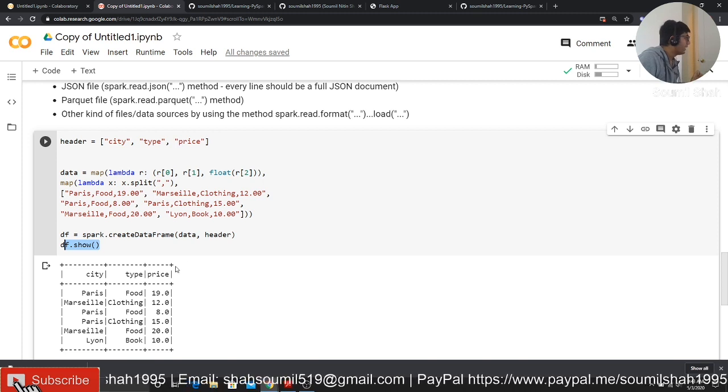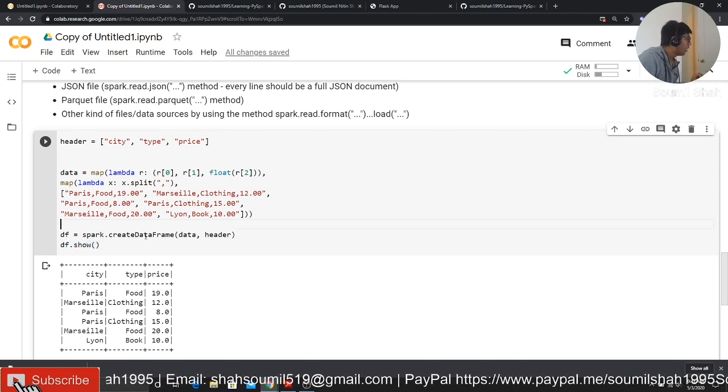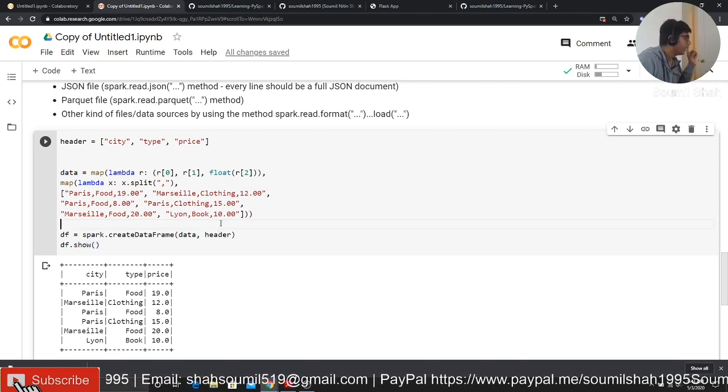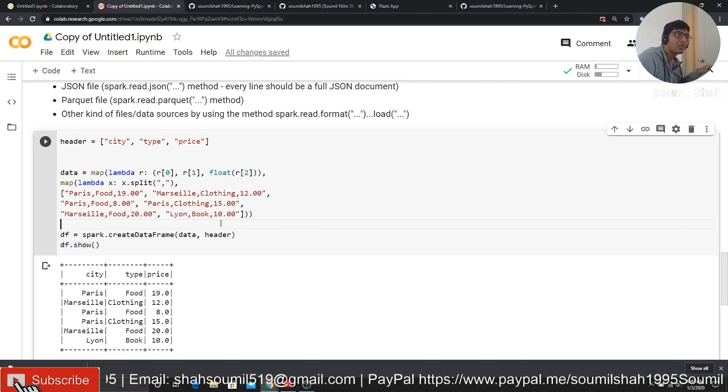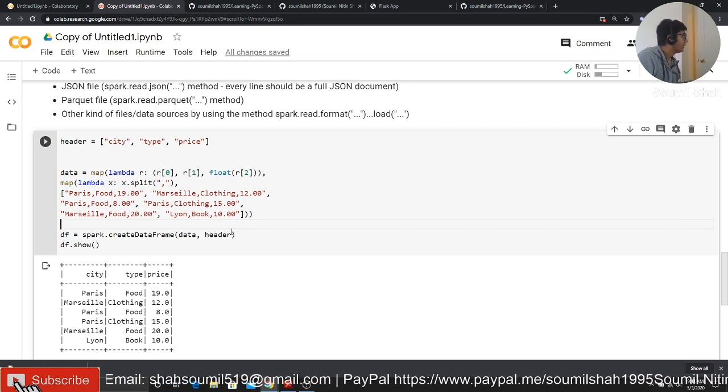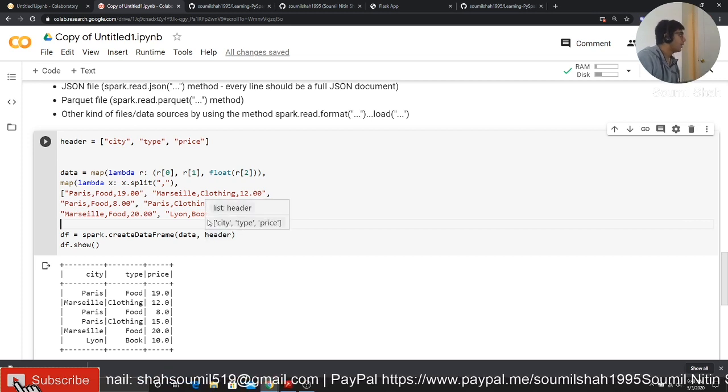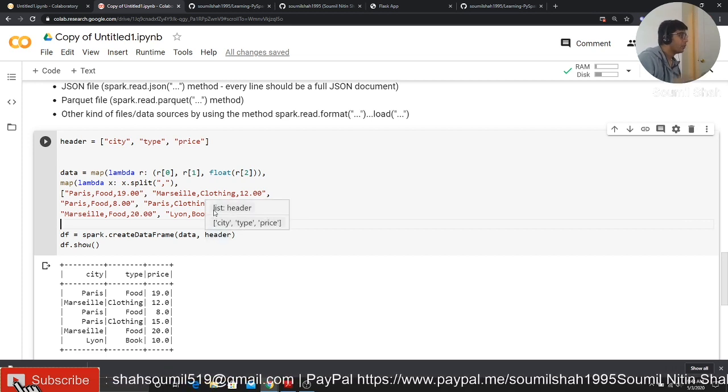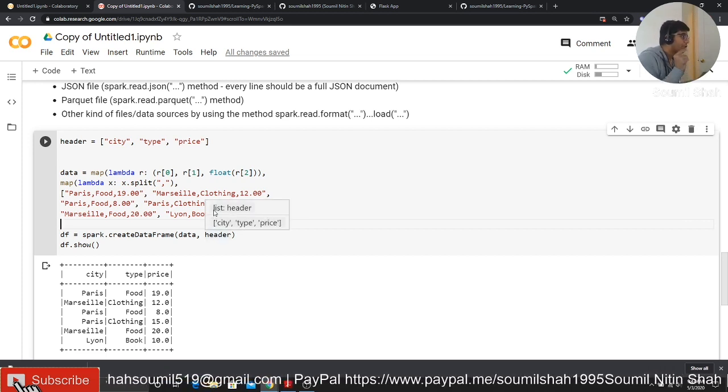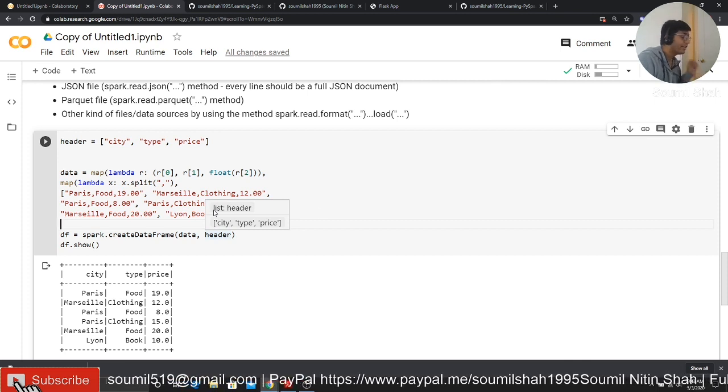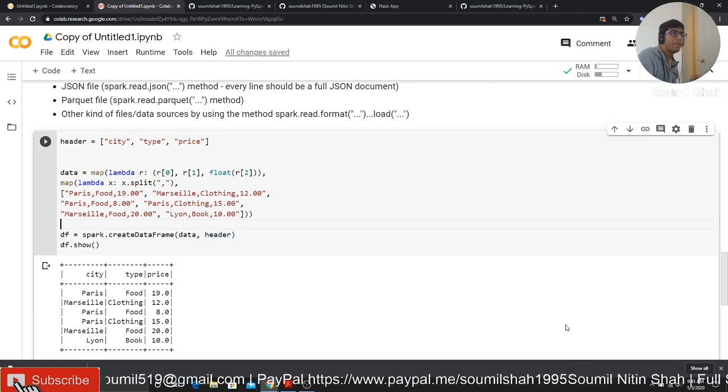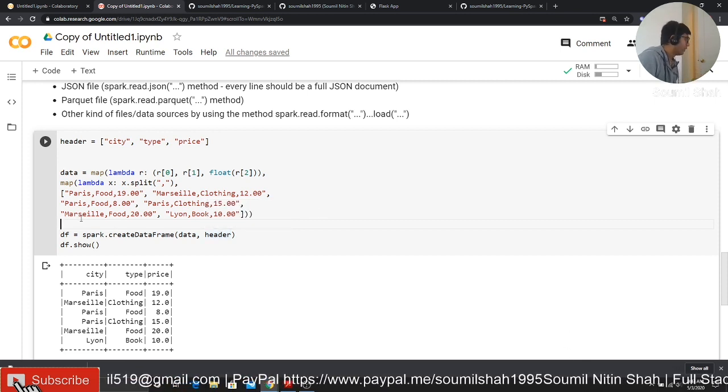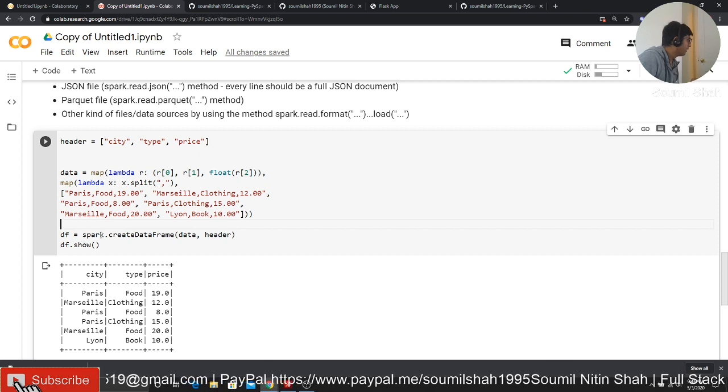So try the simple code out. I will try to leave the snippets on my GitHub. This would be named as part one or something like that. Kindly do check it out and see if you are able to at least create a dataframe. If you are able to create a dataframe, that's pretty good.